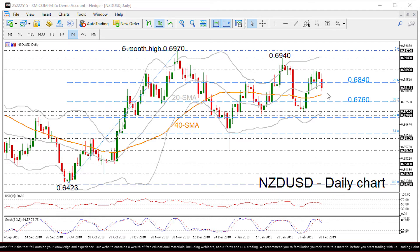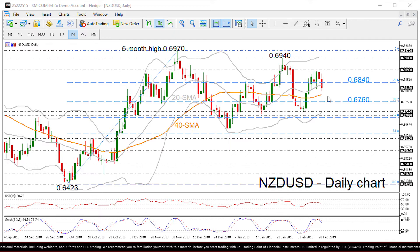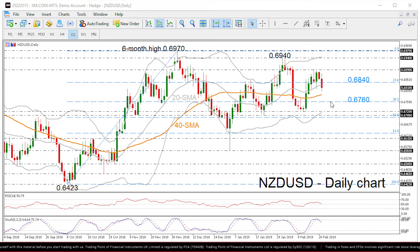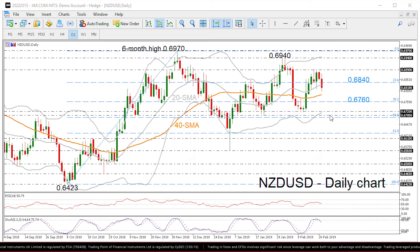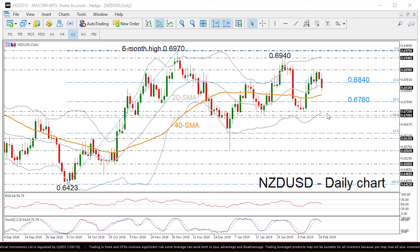More downside movement would find immediate support near the 40 SMA, currently at 0.6790, before moving even lower to the 38.2% Fibonacci mark at 0.6760. If there is a successful break below this zone, the 0.6705 to 0.6720 support region could be the next level for traders to watch, which also encapsulates the lower Bollinger band.